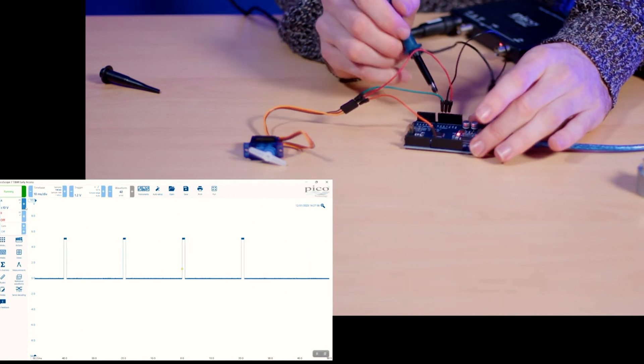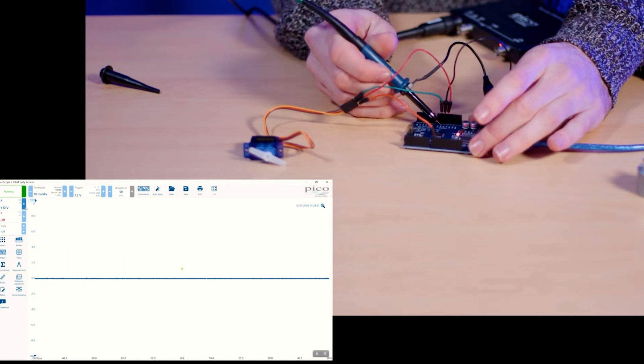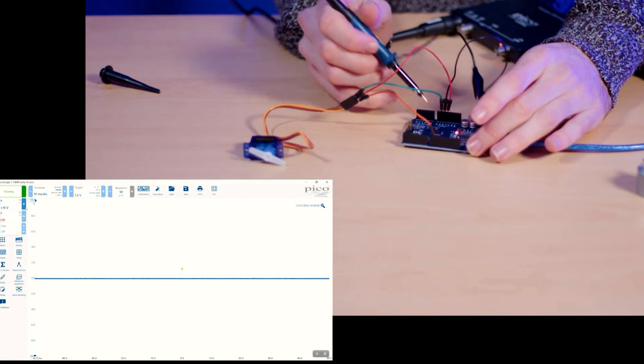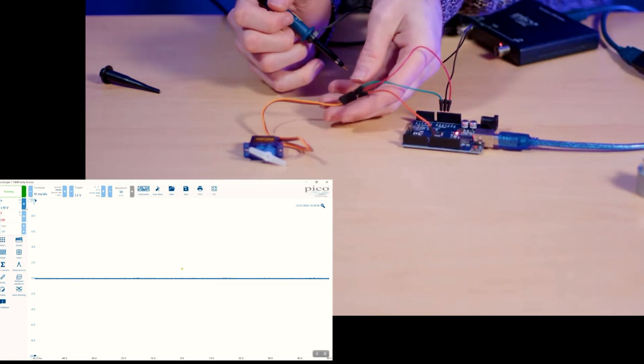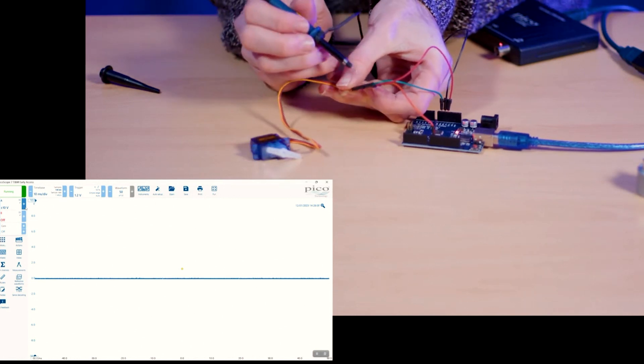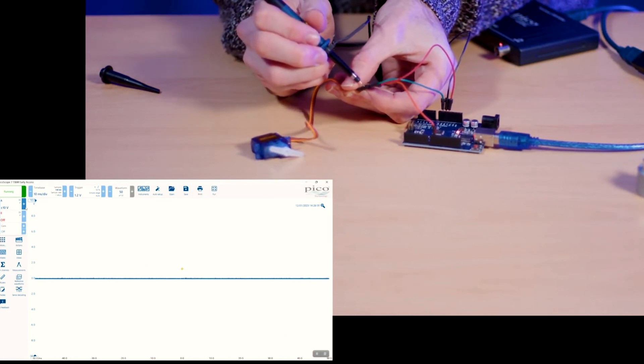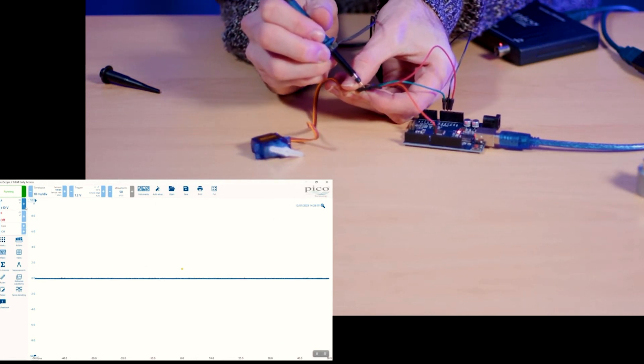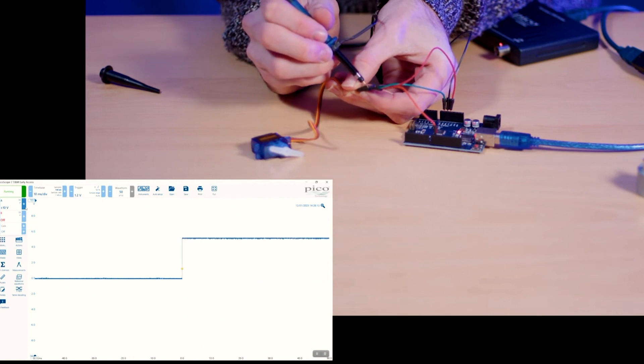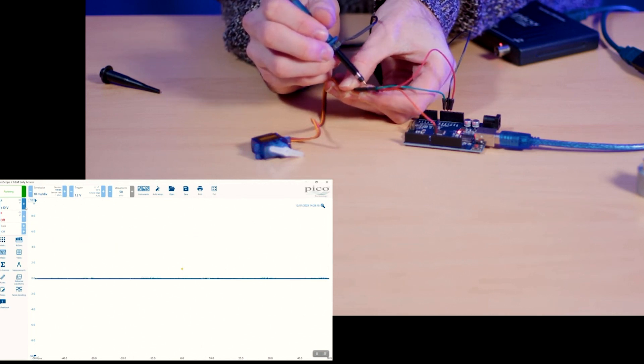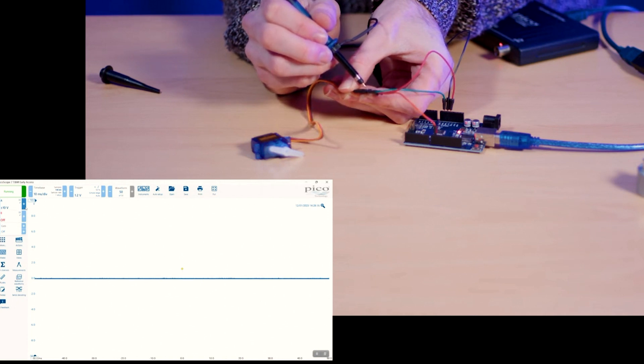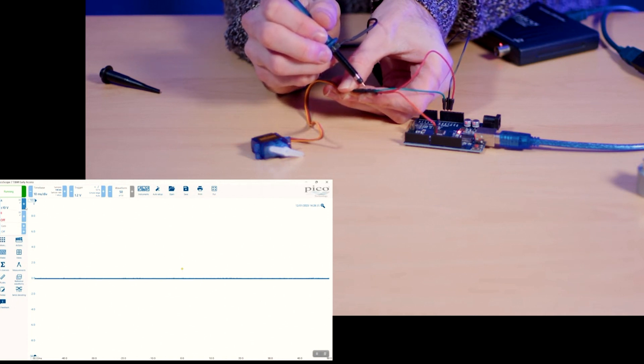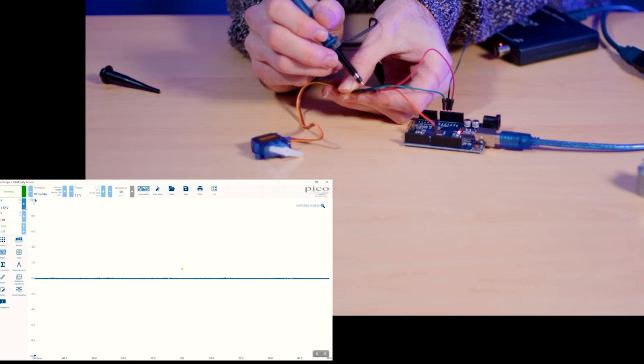We can also test ground from here. It should just be a flat line like we can see and then if we go over to our servo connector we can see our ground signal, our 5 volt signal just hitting 5 volts, and then our signal wire isn't actually doing anything. So that leads me to believe our cable is broken.